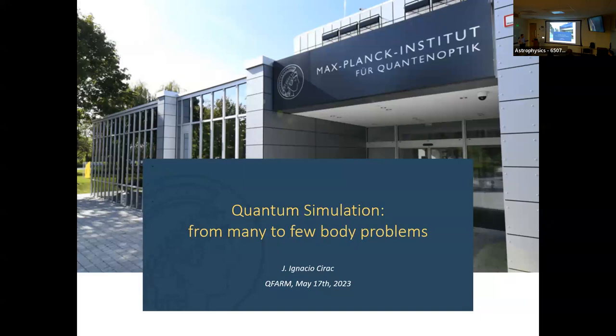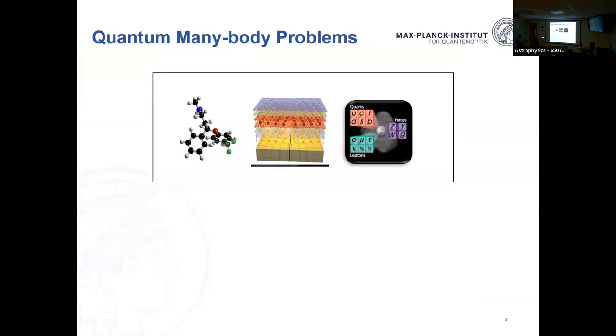I'm going to talk about quantum simulations for many-body problems. This will be a very general talk about algorithms for quantum simulation. At the end I will talk about a specific physical system — atoms in optical lattices — and tell you about some ideas we've been developing on how to use these systems for quantum simulation, all the way from physics problems to chemistry problems.